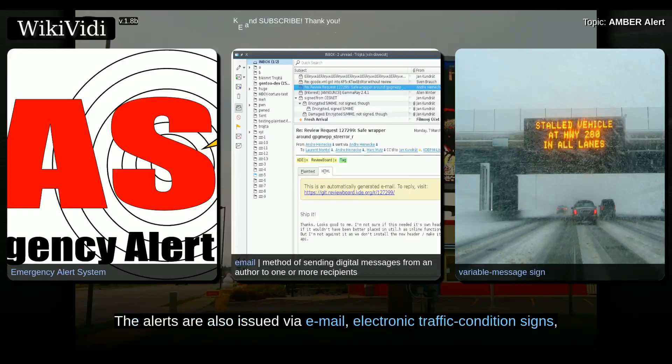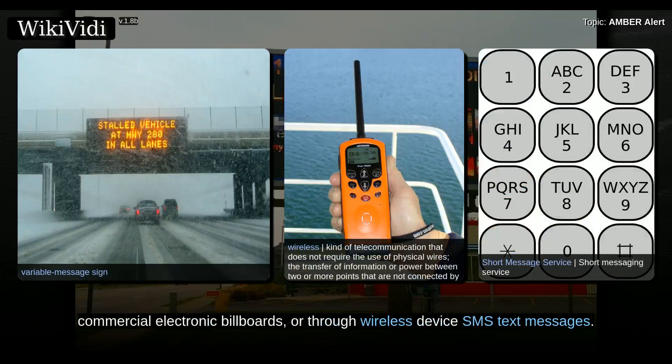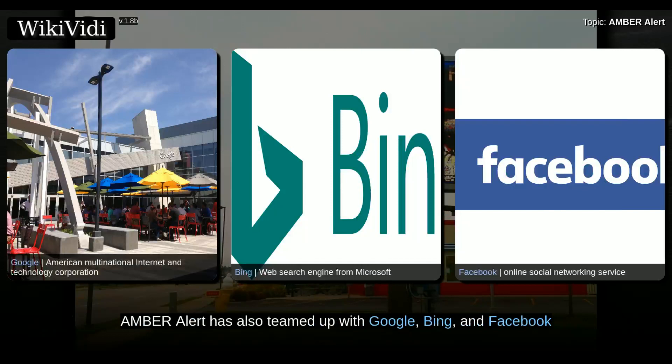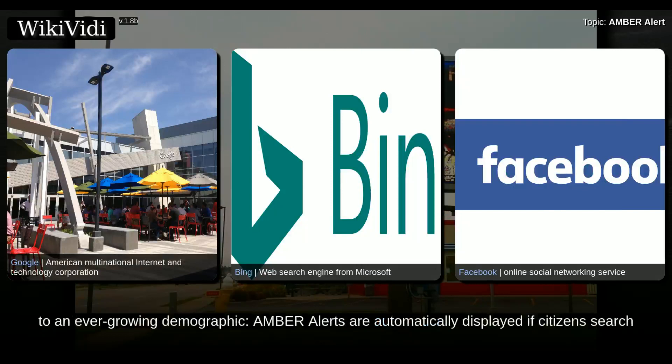Alerts are also sent through wireless device SMS text messages. Amber Alert has also teamed up with Google, Bing, and Facebook to relay information regarding an Amber Alert to an ever-growing demographic.